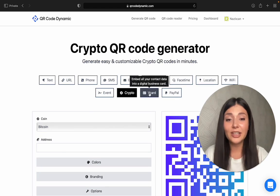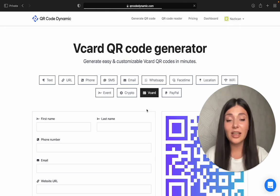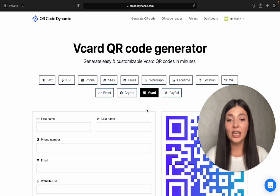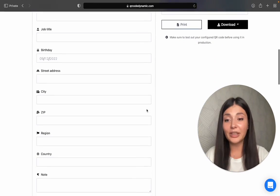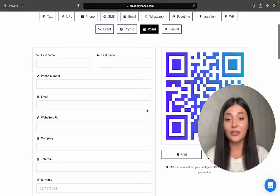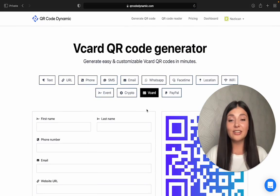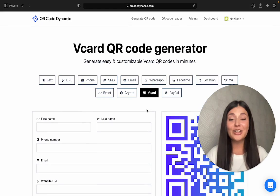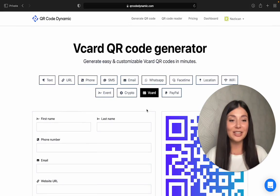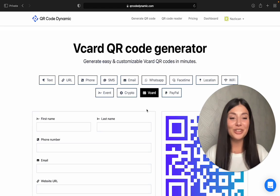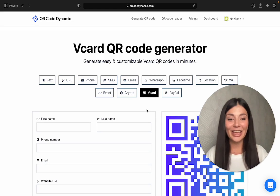Then we have the vCard. This is like a next level business card because it can hold so much information that a regular business card cannot. So these are some of the categories. If you want to try it out for yourself, go to qrcodedynamic.com and create your first QR code for free. Thank you for watching and see you next time.